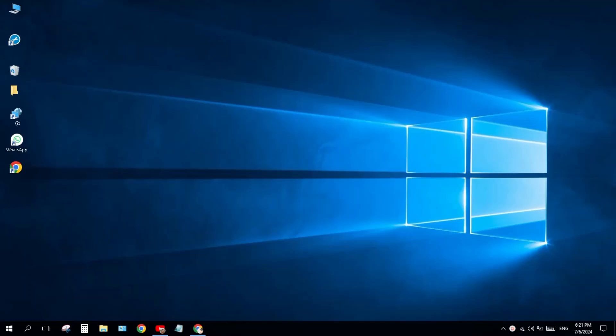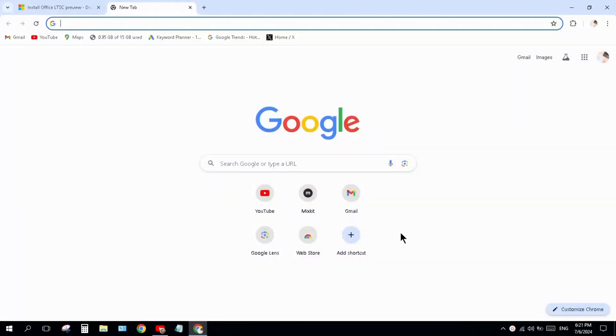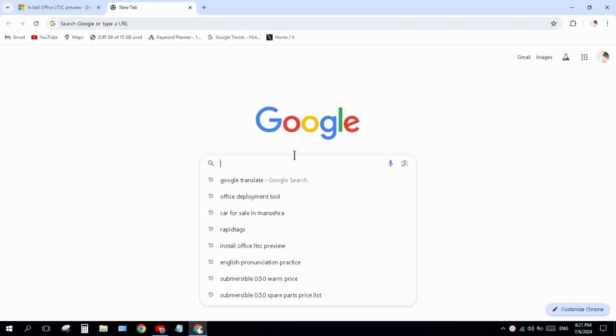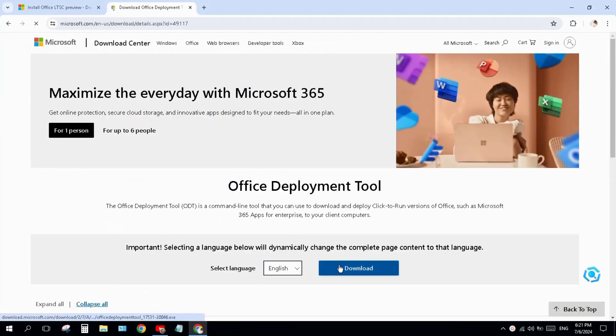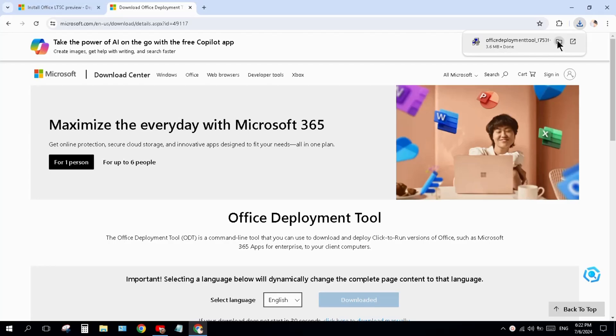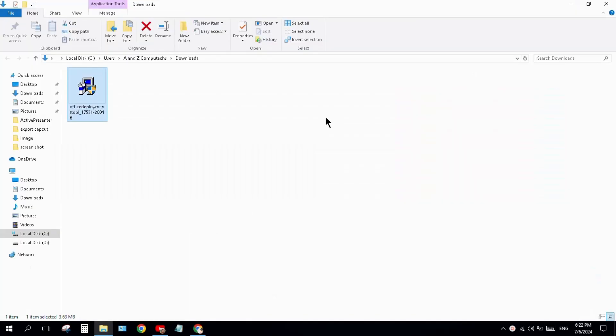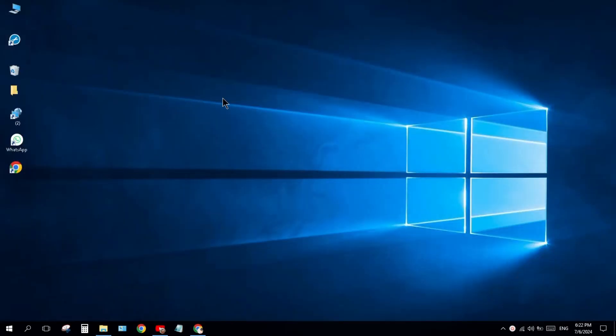Hi everyone, let's install the latest version of Microsoft Office, which is Office 2024 Preview. Open your Chrome browser and search for 'Office Deployment Tool download', then click on download.